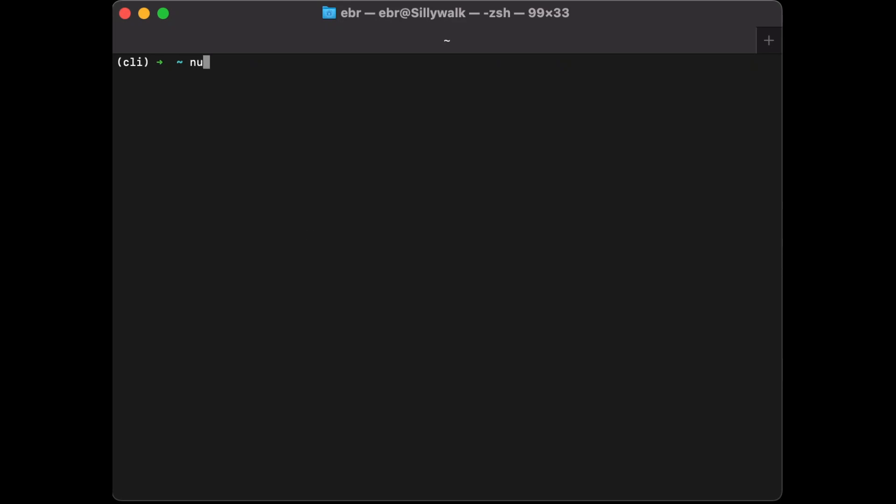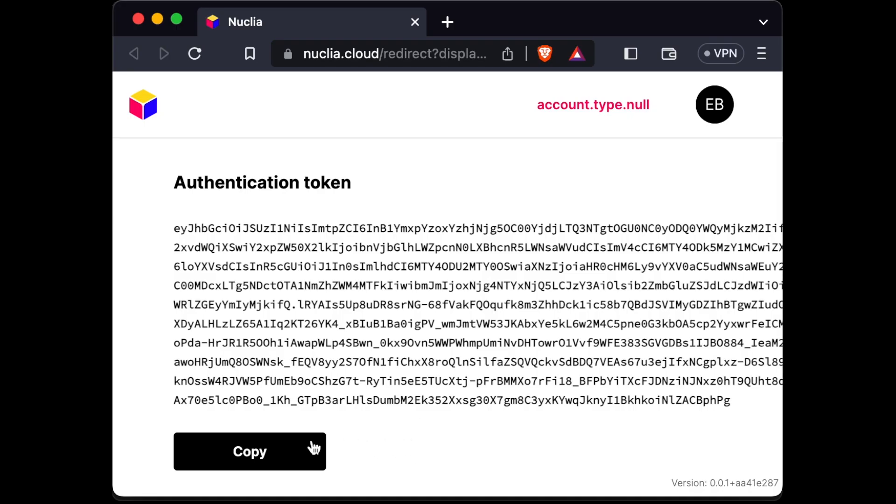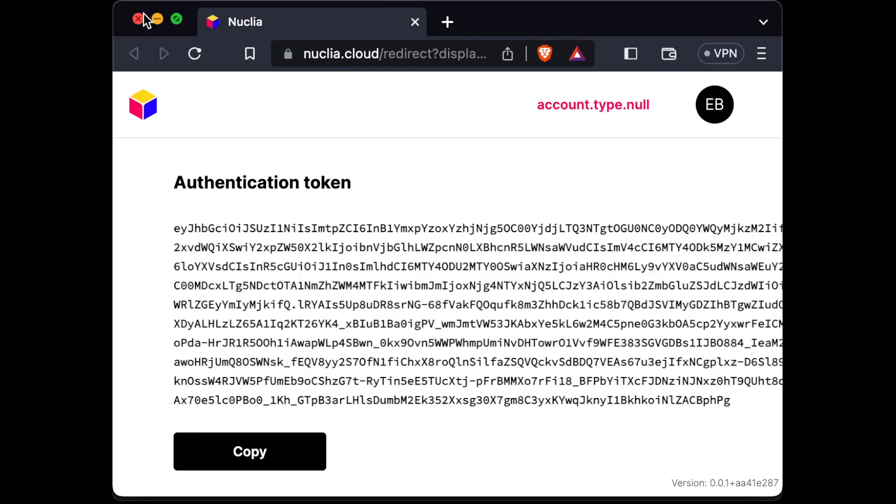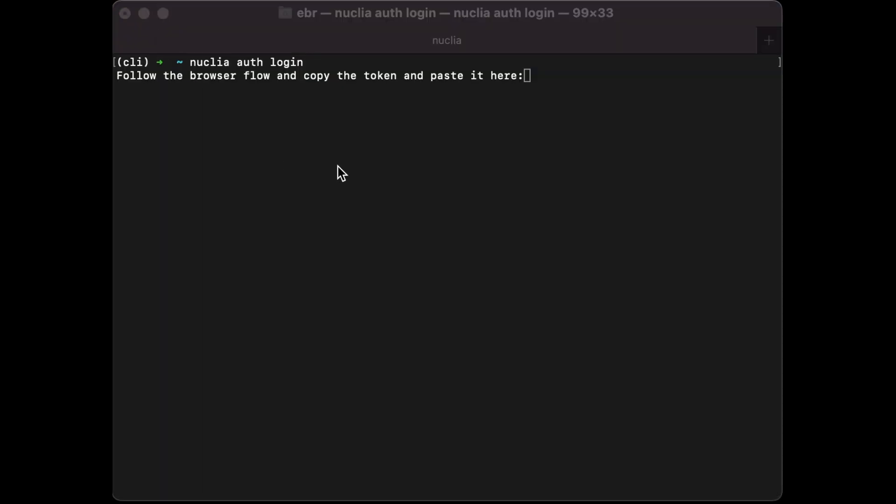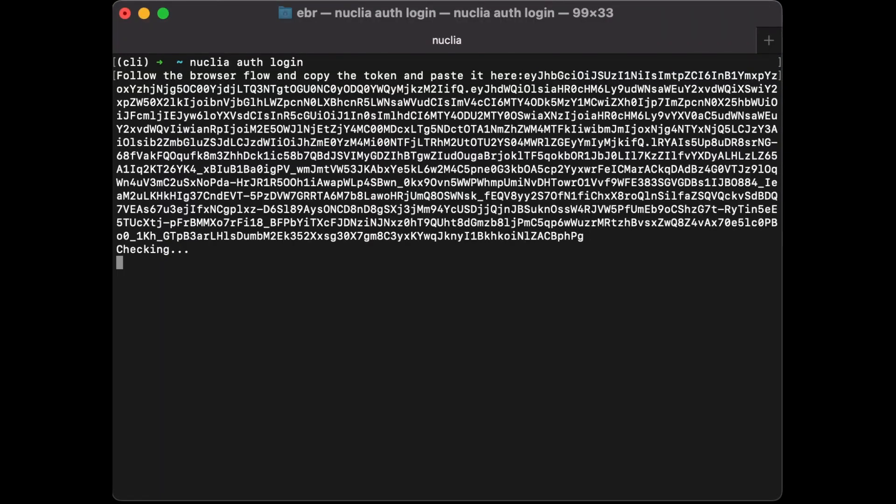This is the Nuclea CLI. It allows you to connect to your account using login. You get redirected to the website and receive a token which can be copy-pasted in your terminal. Now you're authenticated and can access your account and everything about it.